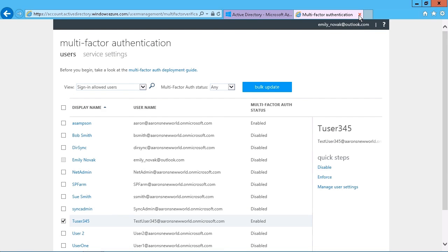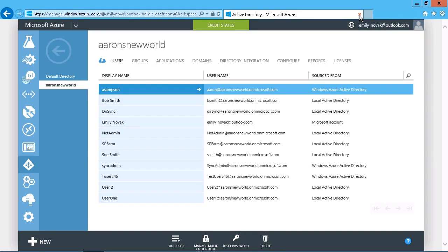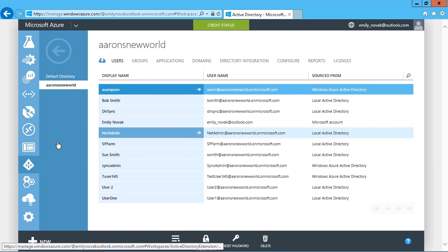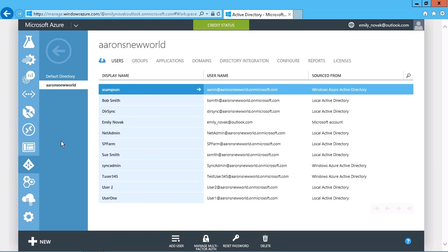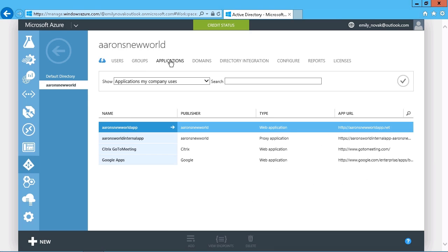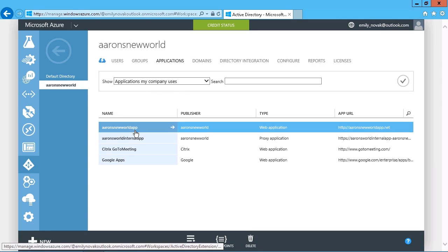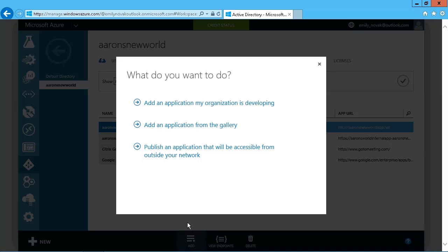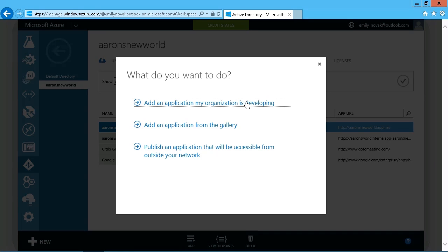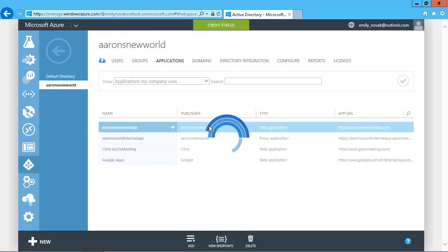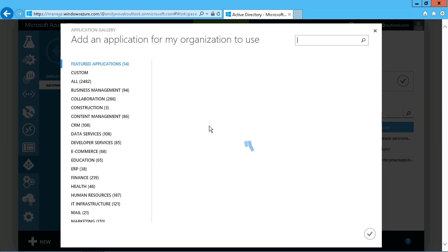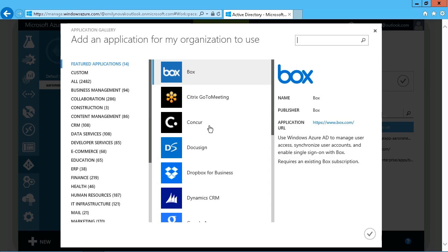As for the applications, we can see that there is the applications option right there. And we can add in either something that your own internal organization is developing or, of course, something from a gallery. So the gallery option is just pre-supplied apps.